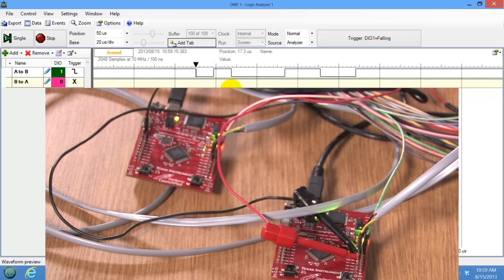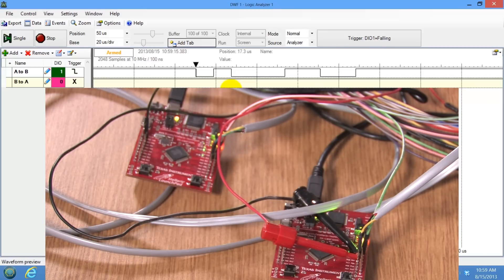So in summary, the logic analyzer is a hardware device that allows us to measure multiple digital signals in their amplitude versus time behavior.